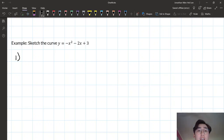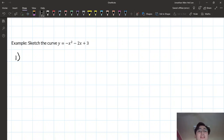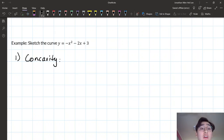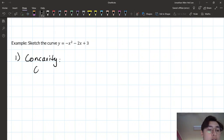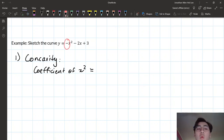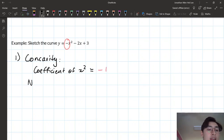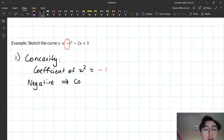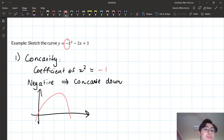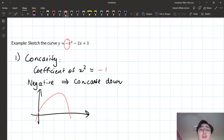Step one is to check the concavity of the graph — finding that 'a' value. Is the graph facing upwards, smiley face, or downwards, unhappy face? We look at the coefficient of x squared. Here the coefficient of x squared is negative one — we don't have an explicit number, so it implies a one with the negative. This is negative, so it's going to be concave down — the graph will look like a frowny face. If it's positive, it's concave up; in this case, it's negative, so concave down.